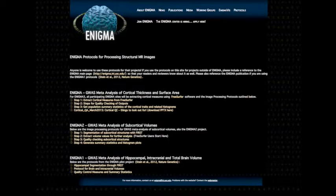This video is a supplement to the written directions for quality checking of outputs that can be found in the protocols for processing structural MR images on the Enigma website.